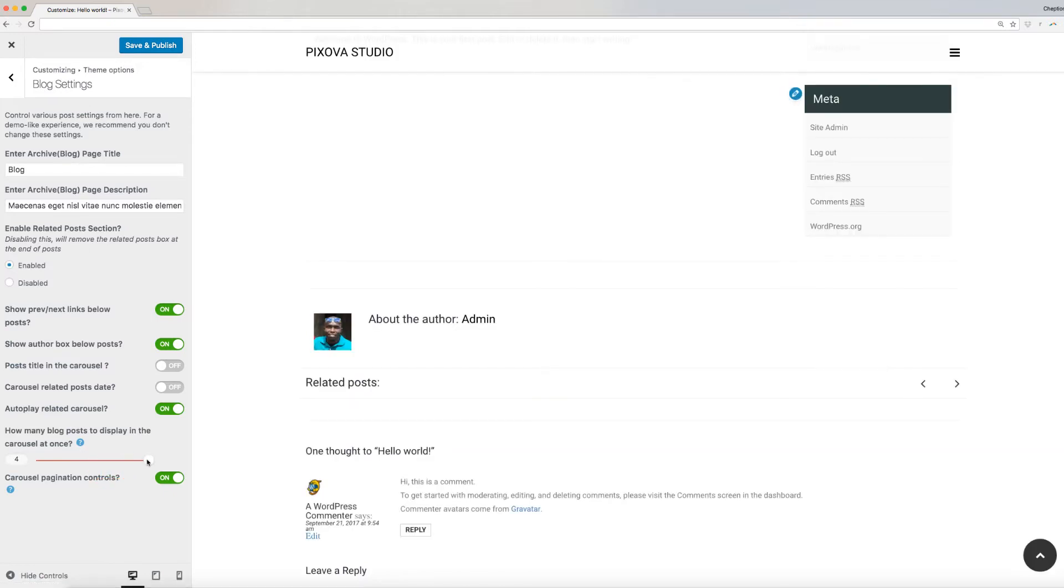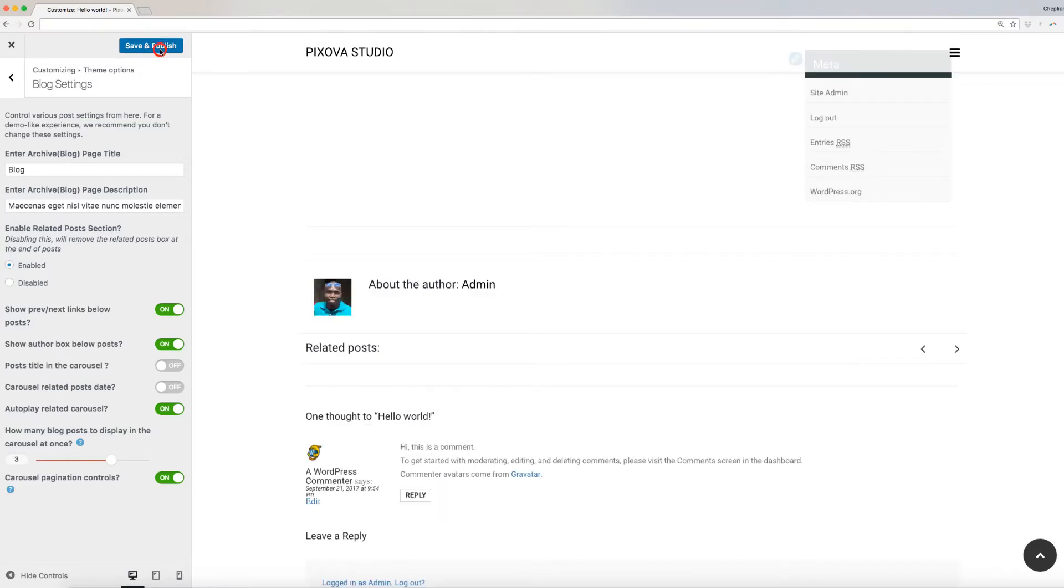Please note, we recommend you don't change any of these settings for a demo-like experience. Save and publish your changes when done. Congratulations! You have successfully completed modifying your Pixova theme options.